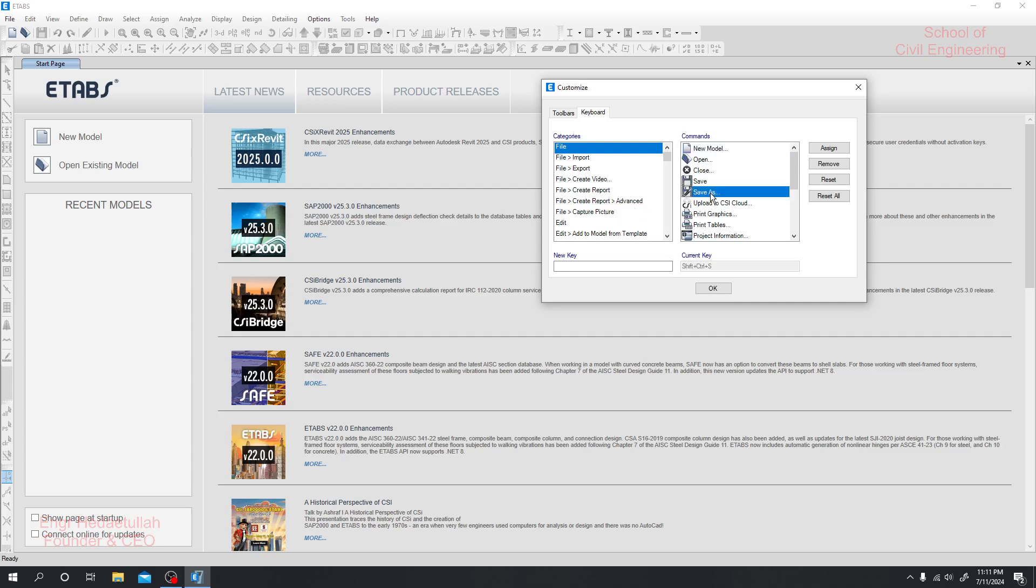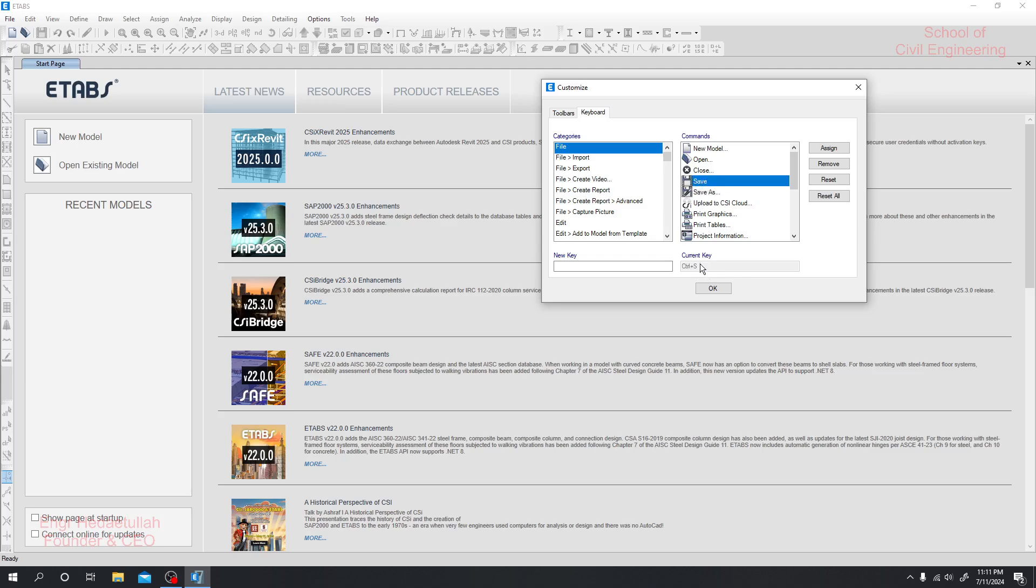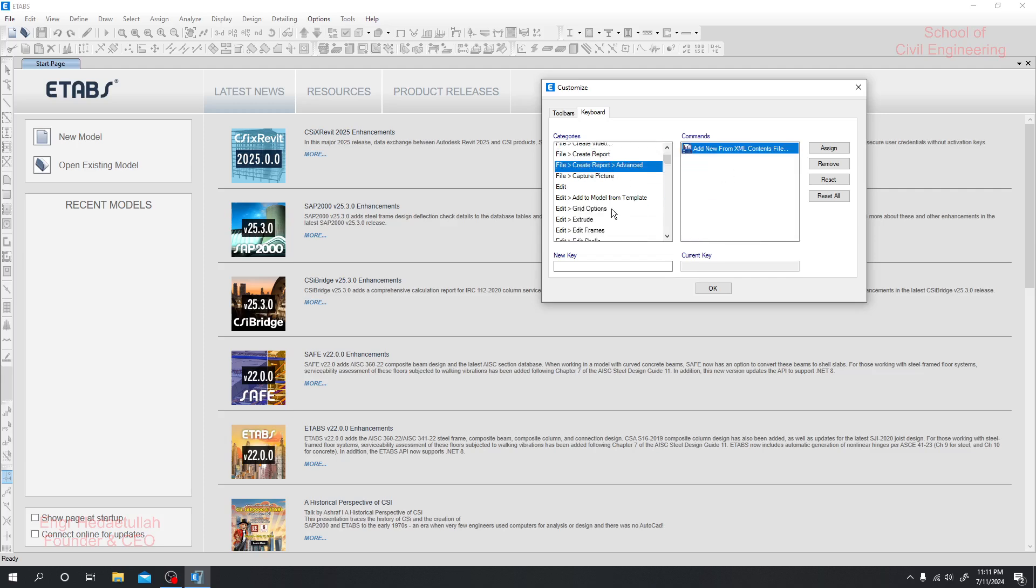If you click here, Save As - just see here, Shift+Ctrl+S. If you click Shift+Ctrl+S, then Save As option will open. But if you click Save, then Ctrl+S - if you press Ctrl+S then the model will be saved. This is basic setting we already know.